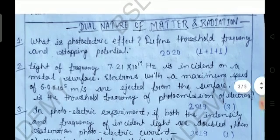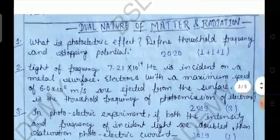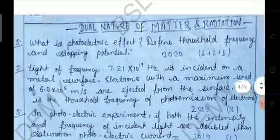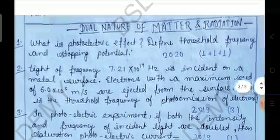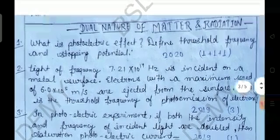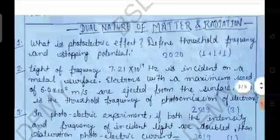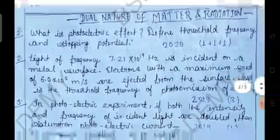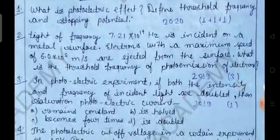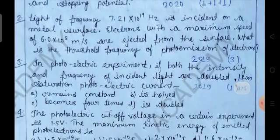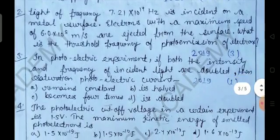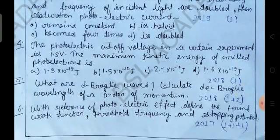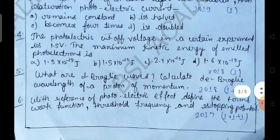Next objective problem: The photoelectric cutoff voltage in a certain experiment is 1.5 V. The maximum kinetic energy of emitted electrons is: (a) 1.5 × 10⁻¹⁹ J, (b) 1.5 × 10⁻¹⁵ J, (c) 2.4 × 10⁻¹⁹ J, or (d) 1.6 × 10⁻¹⁹ J. Also asked here: What is the significance of the photoelectric effect?